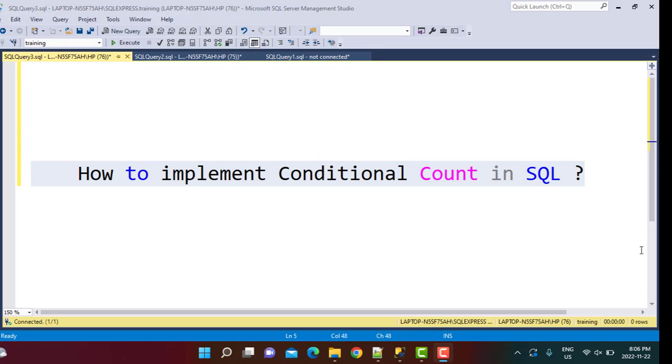Hello everyone and welcome to another SQL tutorial on our channel Learn at NoStar. Today we are going to see how we can implement Conditional Count in SQL.